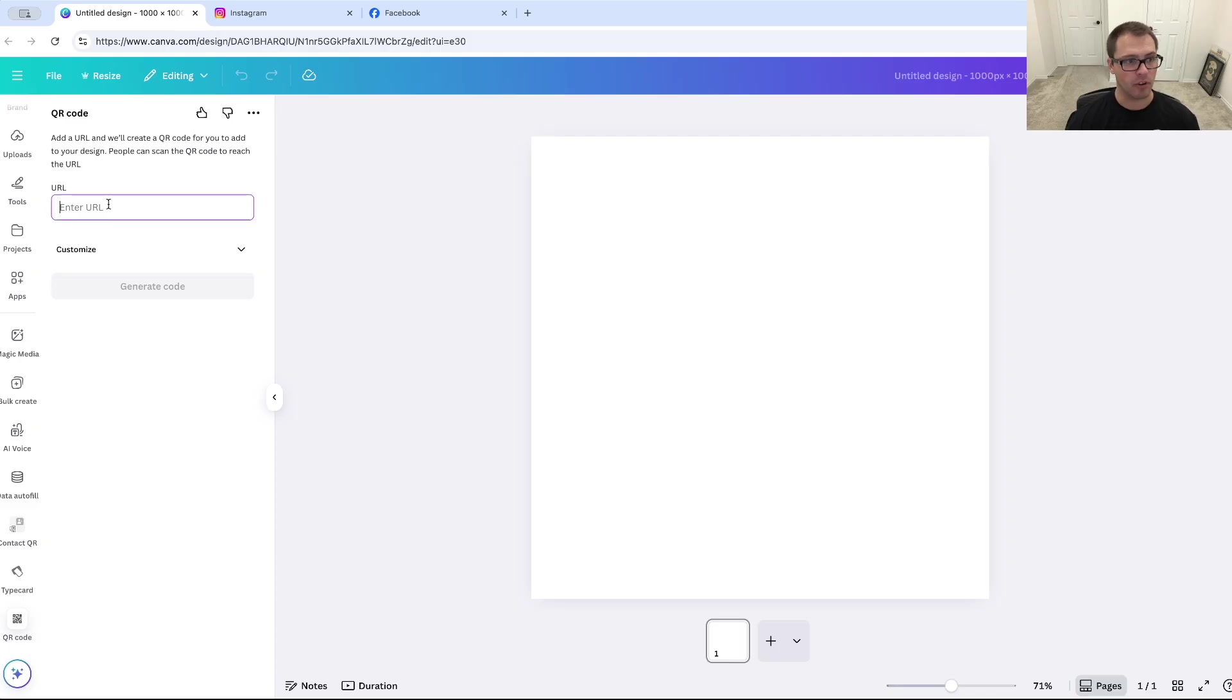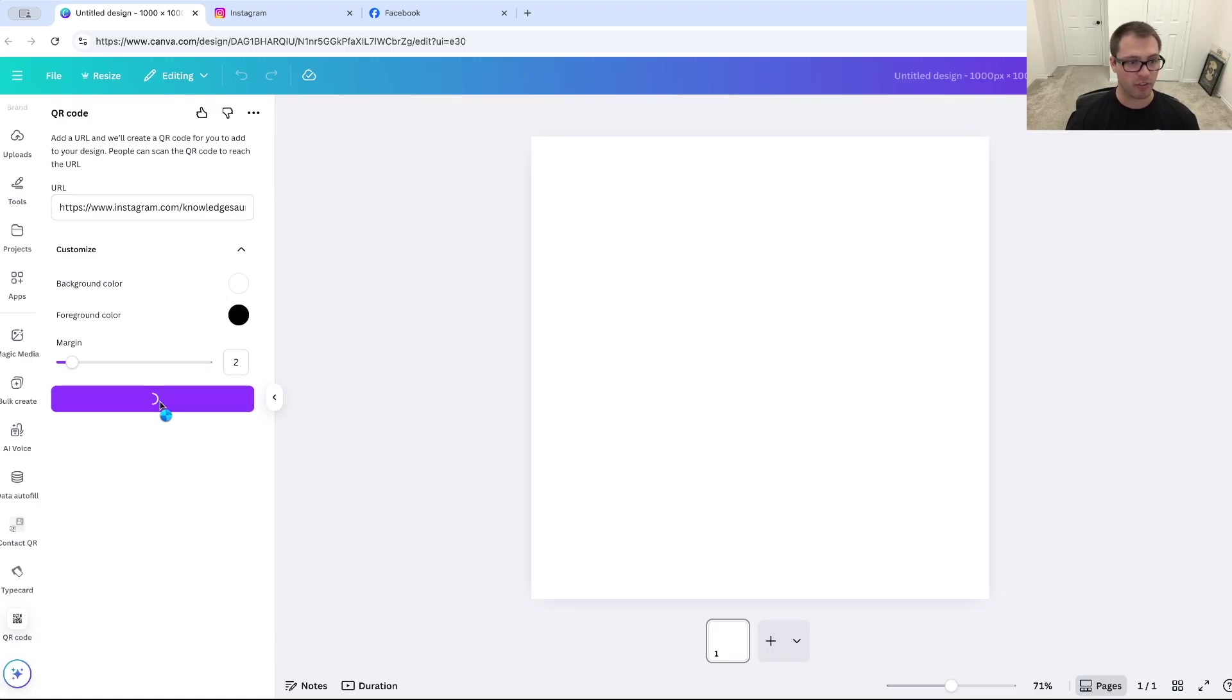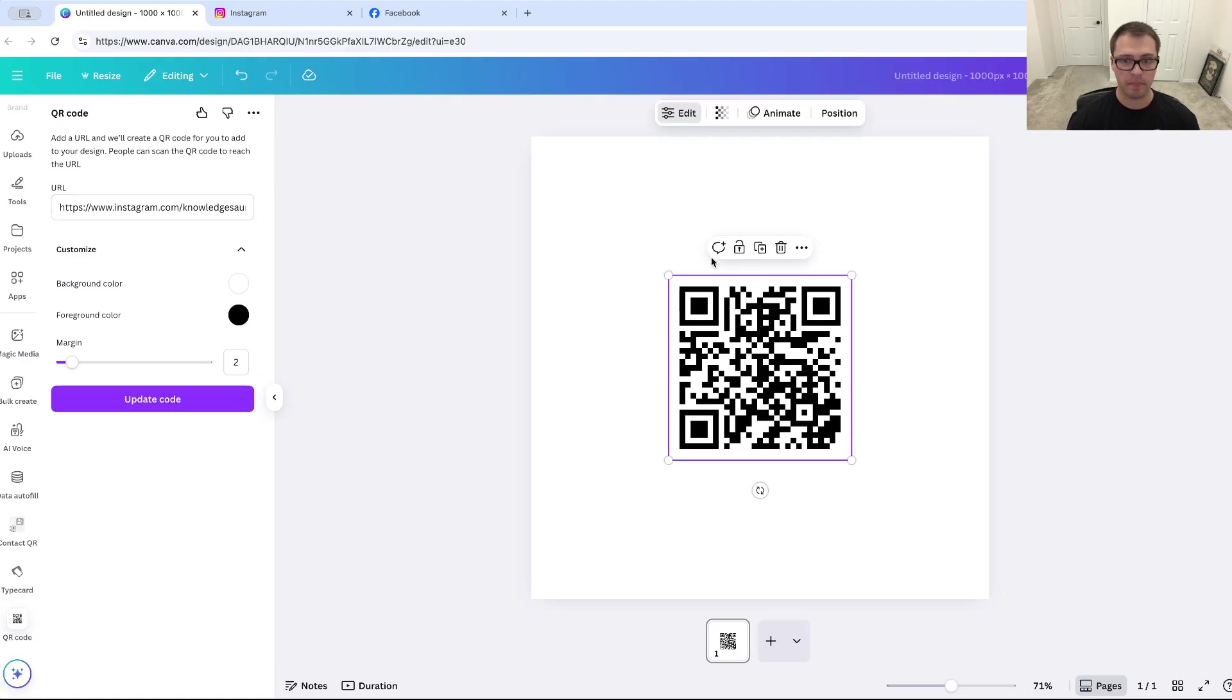I'll come over here. I'm just going to paste that URL. If I want to customize the colors or anything, I can do that. But if I'm all good there, I'm going to click generate QR code,